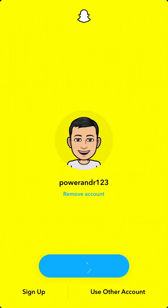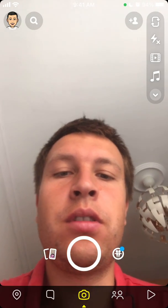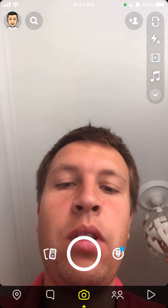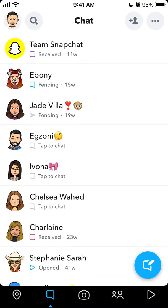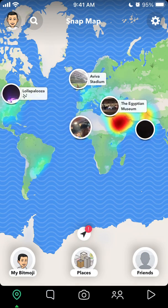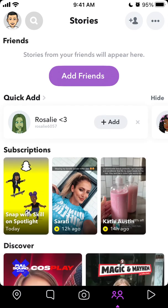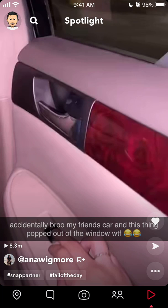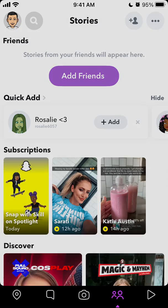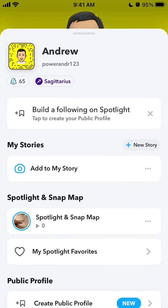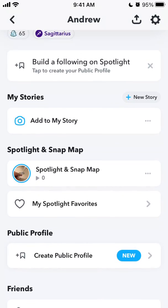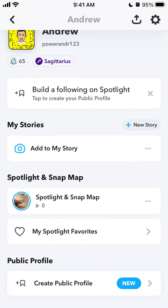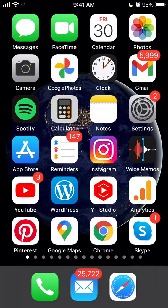Let's just go to my Snapchat and I will try to delete the app and log back in to show you what happens. Here is Snapchat — I can see my chats, I can see the maps, I can see the stories, friends, spotlight, my profile, my friends and all of that, and my settings. But let's just try to delete the app.